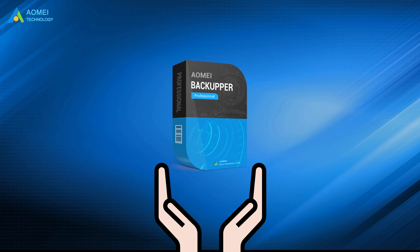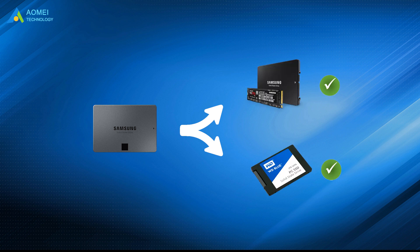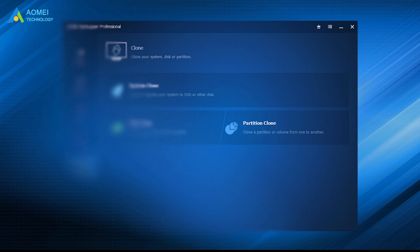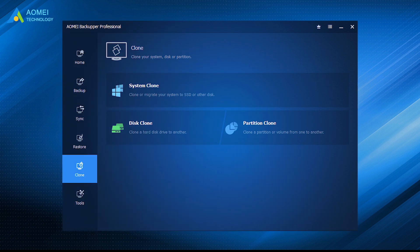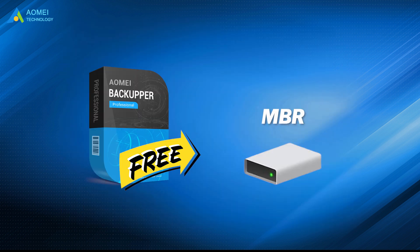AOMEI Backupper Professional is a stable cloning software that works the same whether you are cloning to Samsung SSD or other branded SSDs. It provides system clone, disk clone, and partition clone. You can even clone larger drive to smaller drive in AOMEI Backupper, since it can clone only used part of Samsung SSD. This tool is totally free for MBR disks.